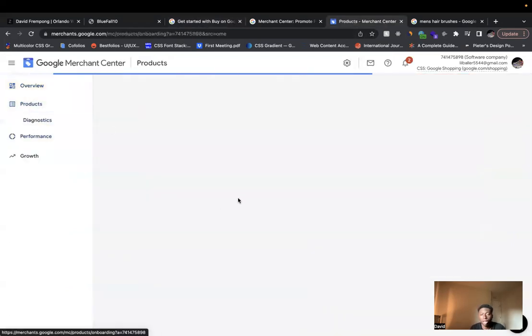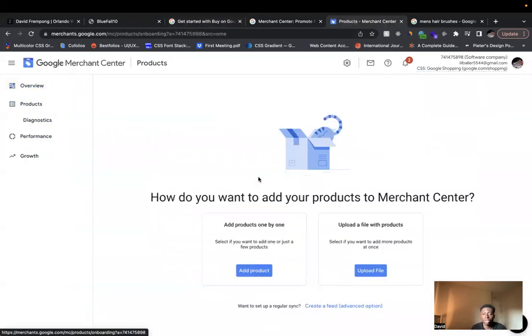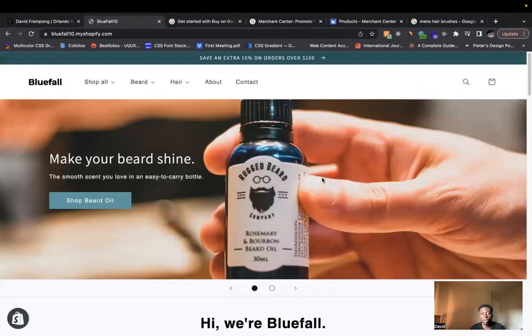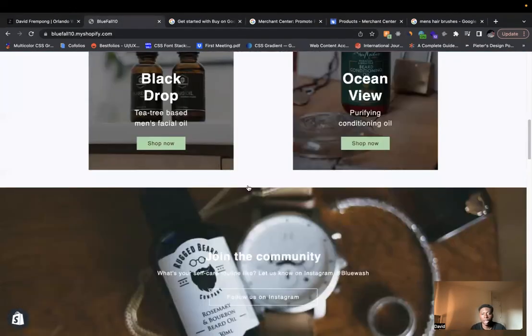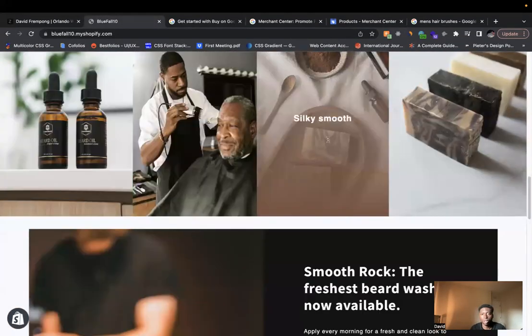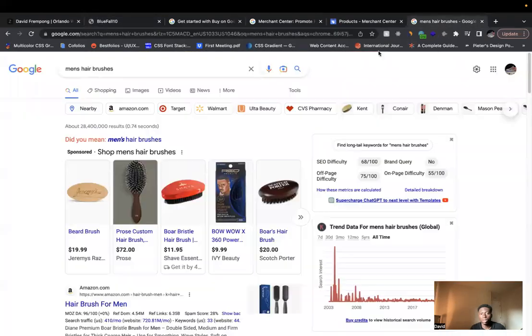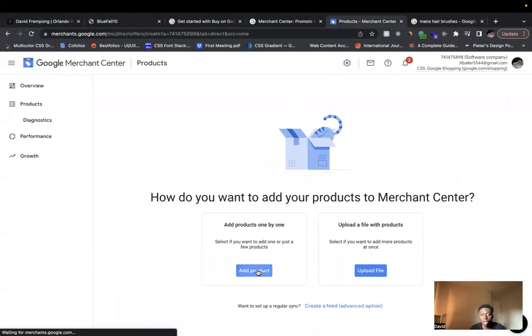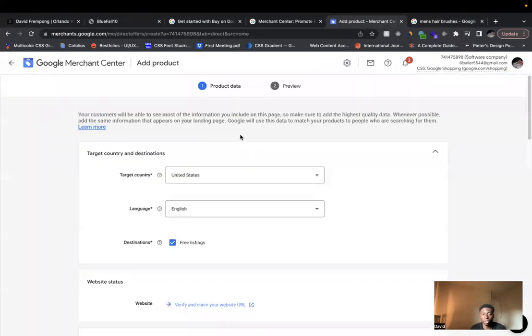Here is where you're going to actually add those products that you have. And so what you do is you can either add them through a file, or you can add them one by one. So let's say this is our Shopify store here, and we have these various oils. But we also want somebody, when they search on Google, for our oils to come up. Then we'll add our products individually.